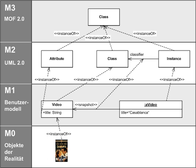The Meta Object Facility is an object management group standard for model-driven engineering. Its purpose is to provide a type system for entities in the CORBA architecture and a set of interfaces through which those types can be created and manipulated.